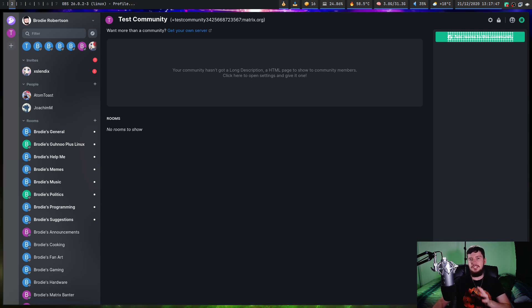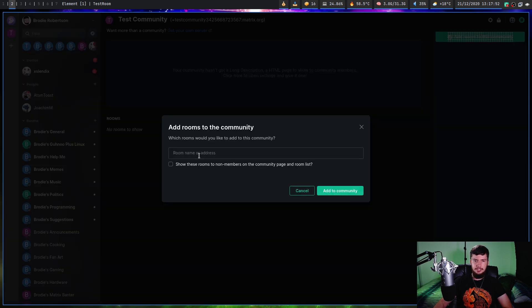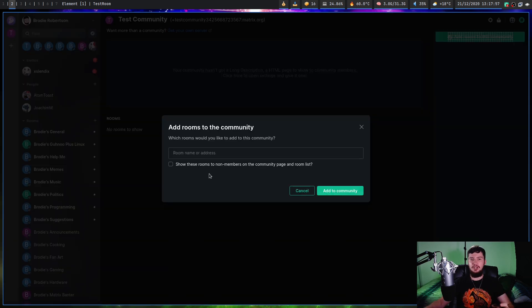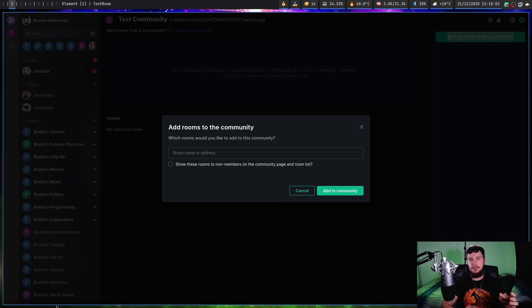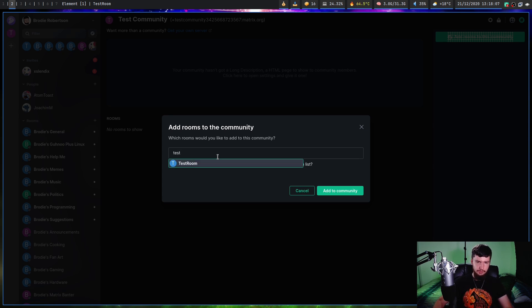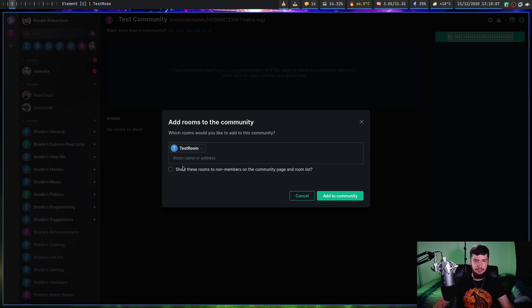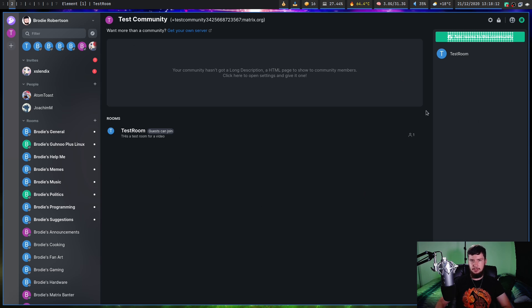From here, if we click the add rooms to this community button, this will let us actually add any of the rooms that we're currently in. It can be something in another community, it can be a public server, or it can be one that you've actually gone and made yourself. Let's just say the test room, and we have it right here. Let's just click that one, and just add to this community, and give it a moment. As we can see, now that's in this community.